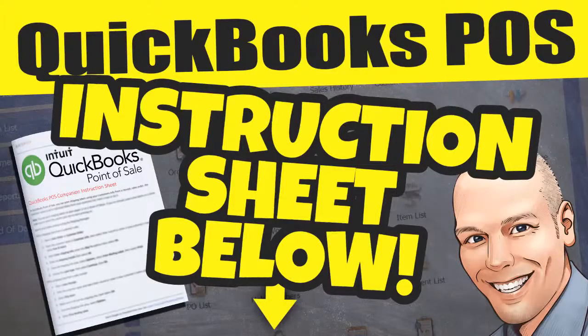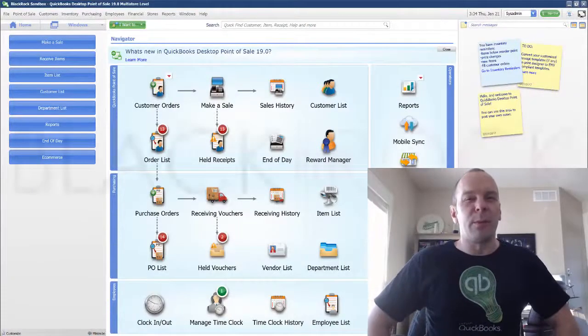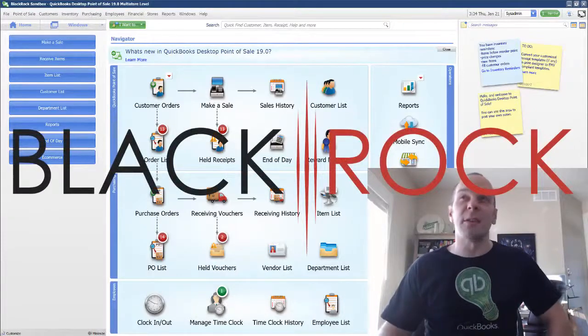Hey there folks, Peter here with BlackRock Business. Welcome back to the channel.